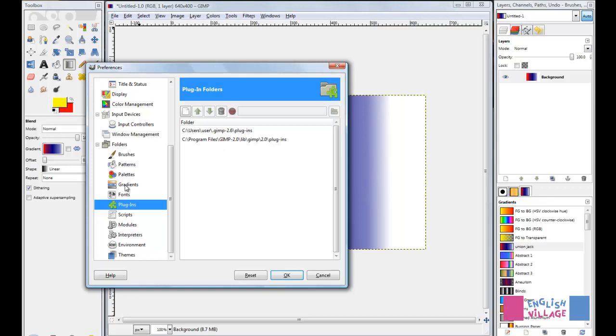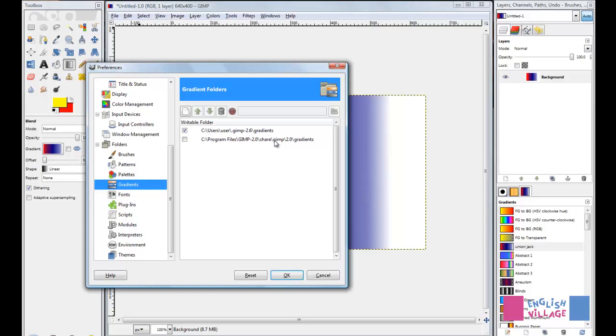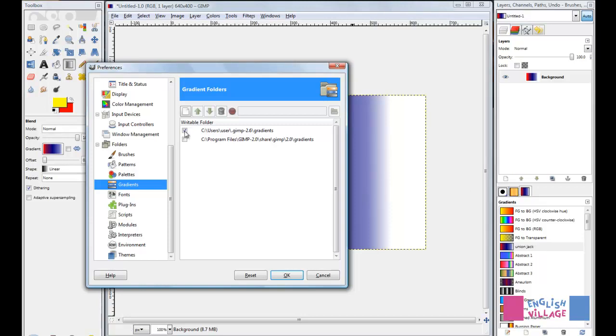If we go to the Gradients option, you see that we have two folders listed here. What we're dealing with here is the Writable folder. The way it's set up now is that anytime you create a new gradient, as soon as you close GIMP, that gradient is going to be saved in this location, the one that's checked.